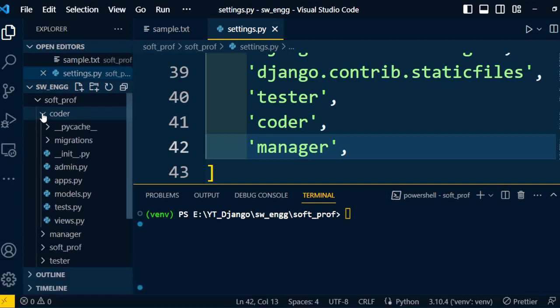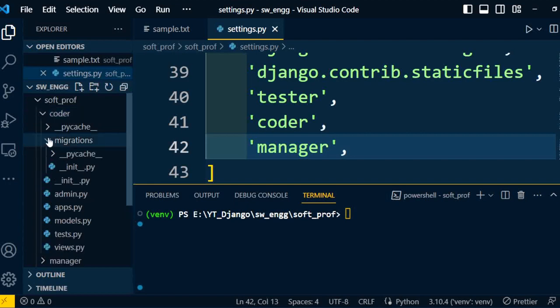Starting with the first folder, migrations. This folder contains __init__.py file, which means it's a Python package. This folder also contains all the files which are created after running the make migrations command. We will discuss this command in a successive video.